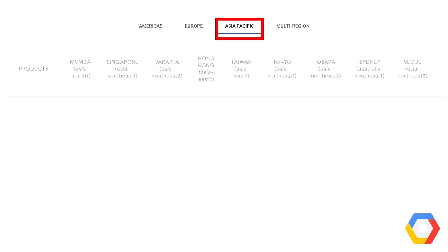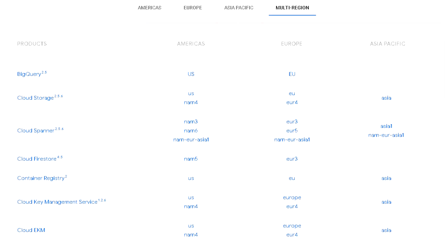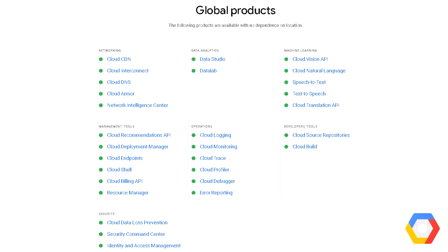That's for when you're deploying things into a particular region. There's also a concept of multi-region where a product or service might be delivered across more than one region. So we have single regions, multi-regions, and then for some products, they're deployed globally.